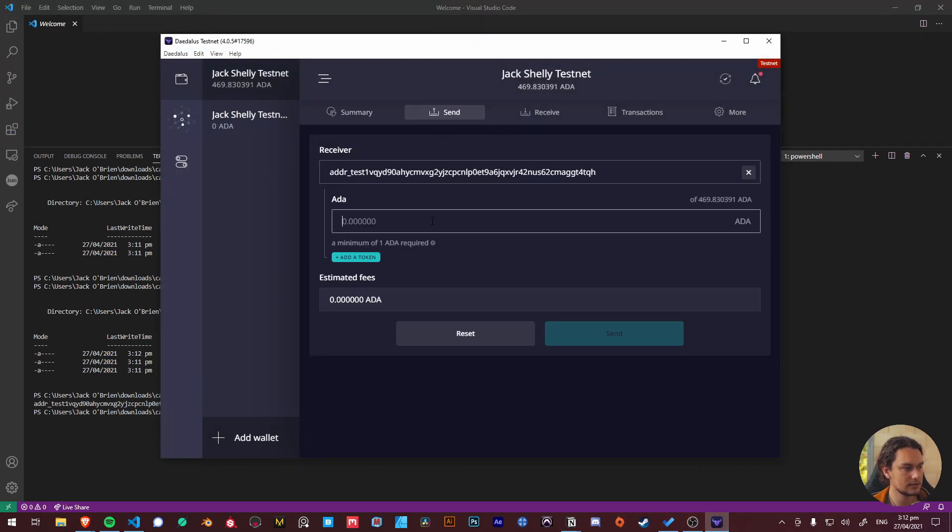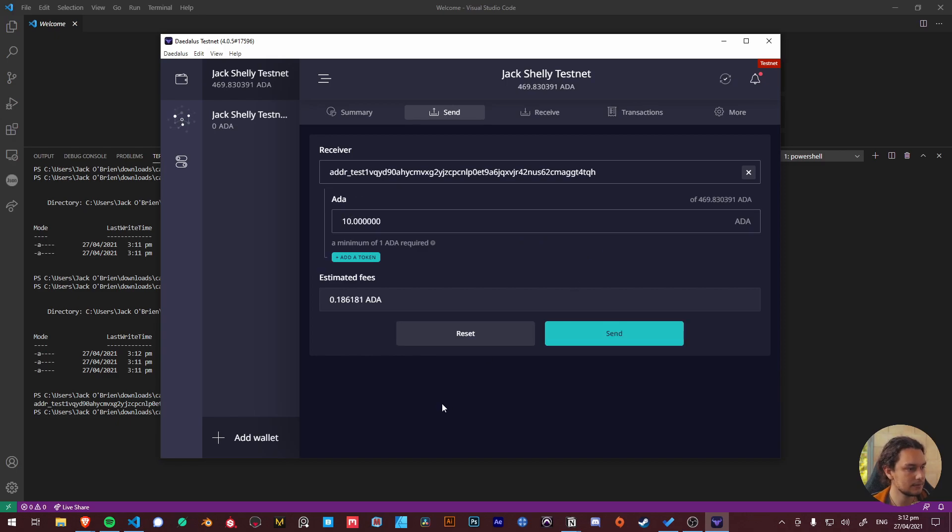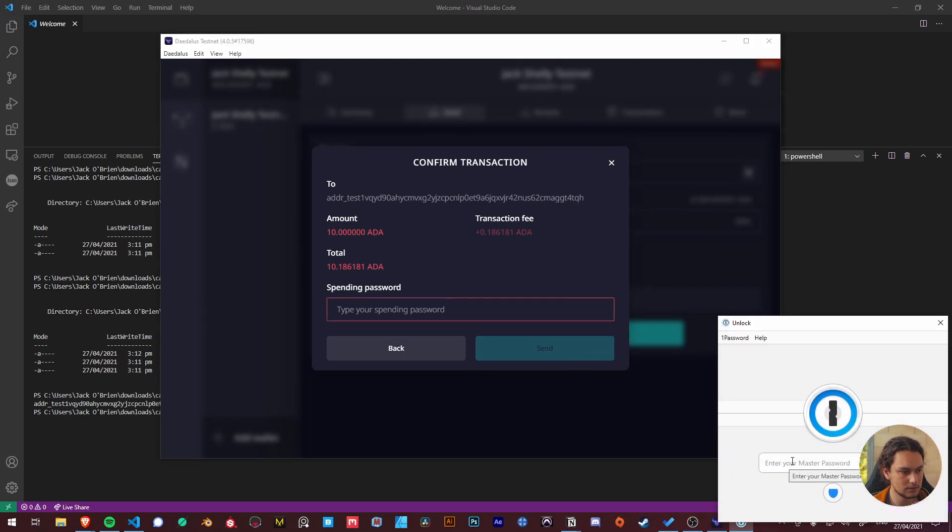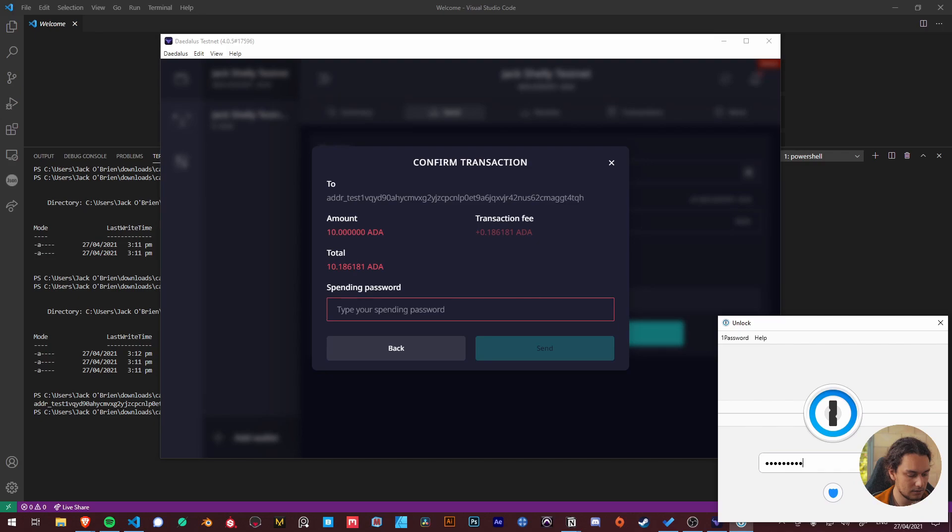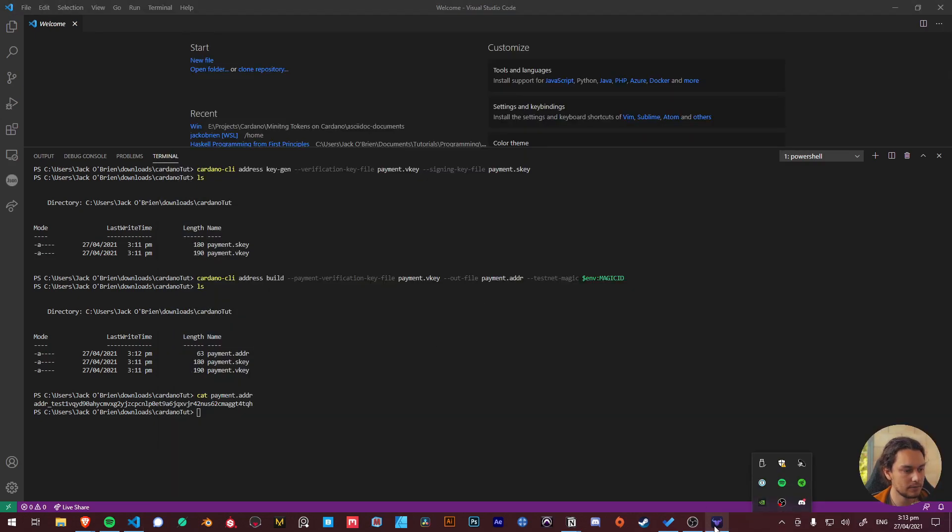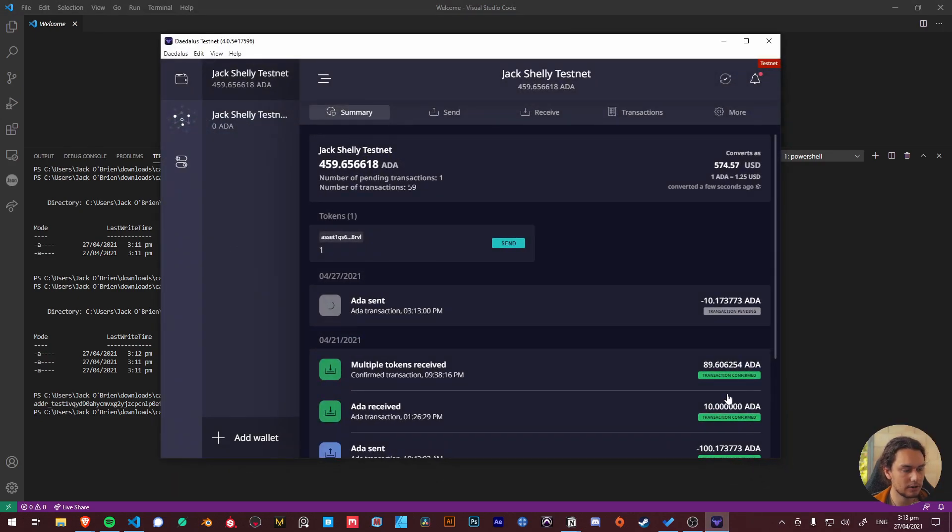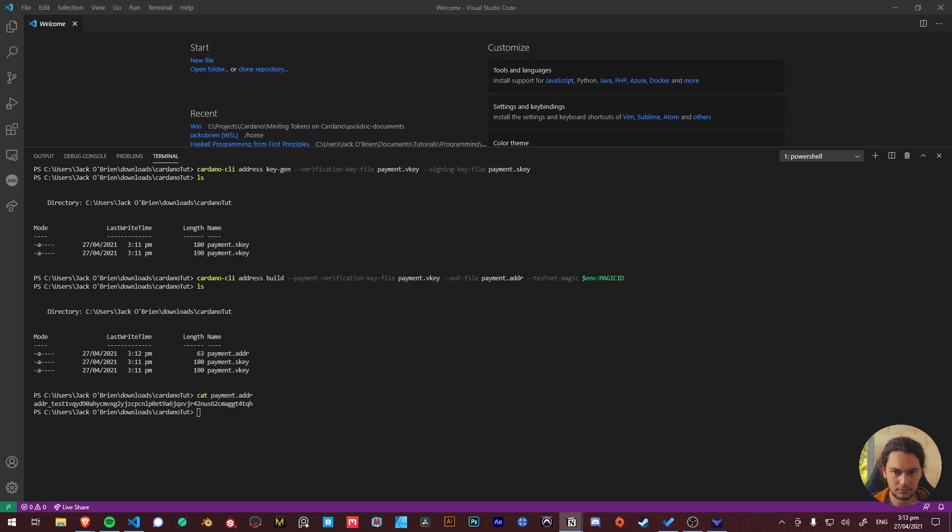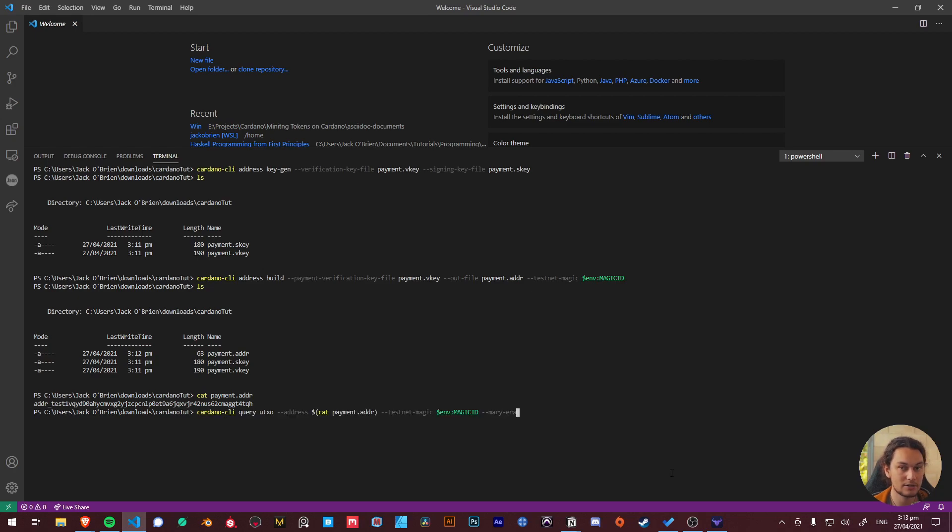Now I can basically just go ahead and send some ADA. I'm going to send it 10 ADA. I actually need to grab my password from this so I'll speed up this part. Cool, and now hopefully by this point you're just going to have to wait for the transaction.